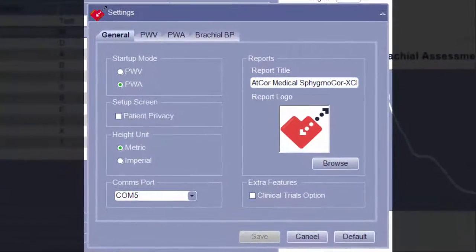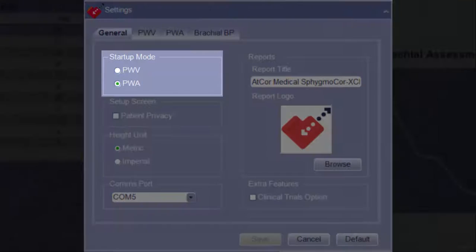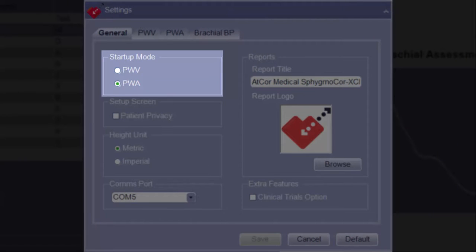The first tab of the Settings screen is the General tab. This tab has options that pertain to the overall Spigma Core software setup and report display. Under Startup Mode, the desired modality of either pulse wave velocity or pulse wave analysis can be selected for default loading when the software is launched.